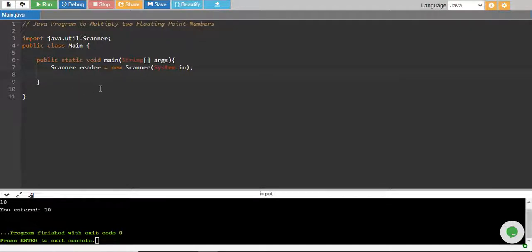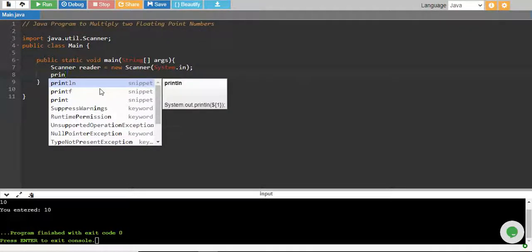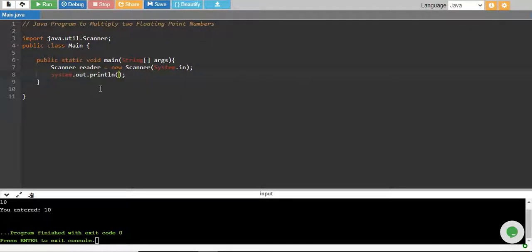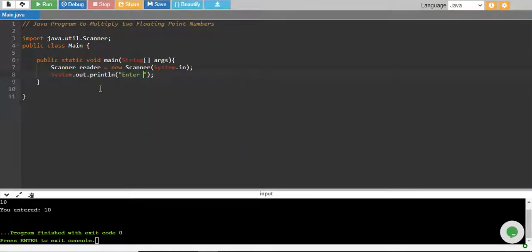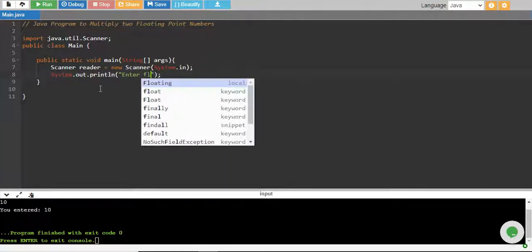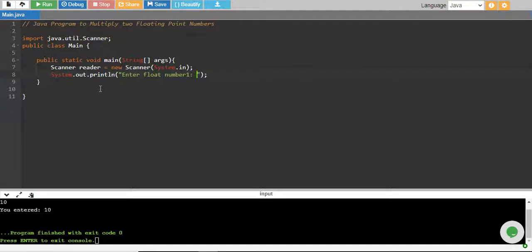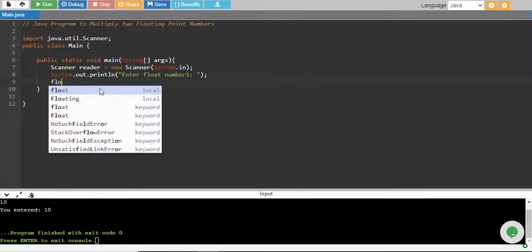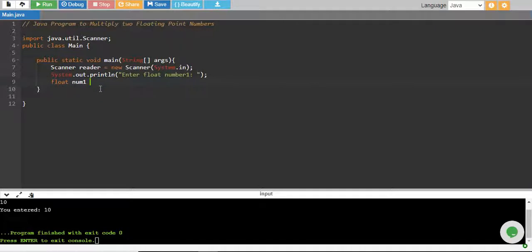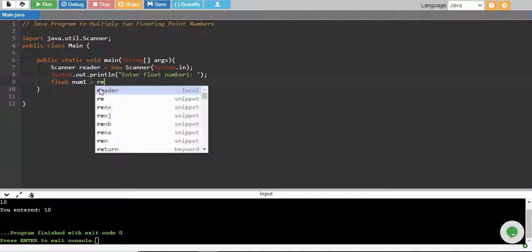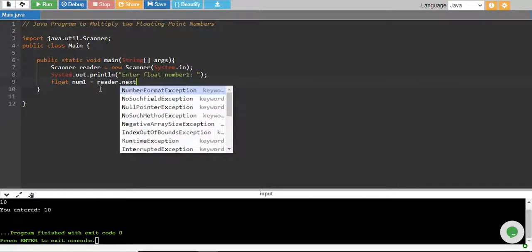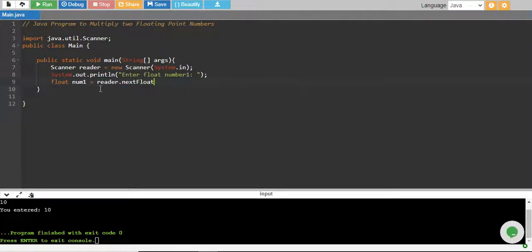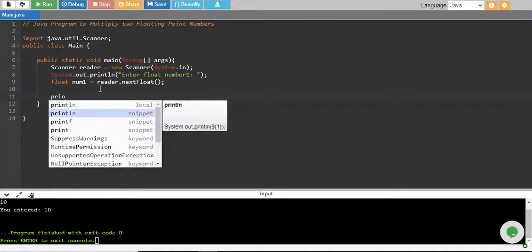So we start by taking input from the user. We say enter float number one, we store it into a float variable num1 equals to reader.nextFloat, and we give the message again.